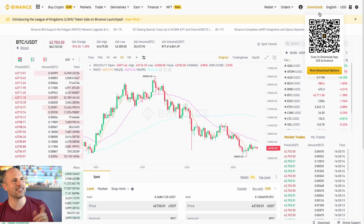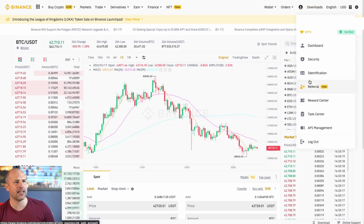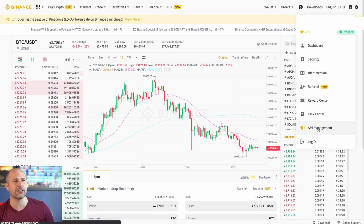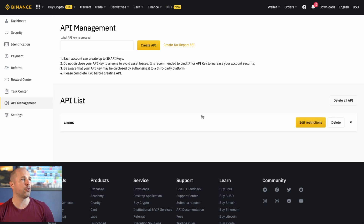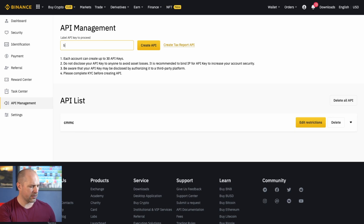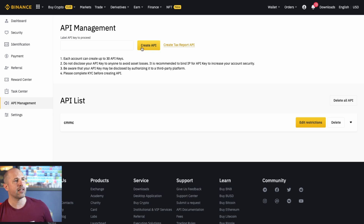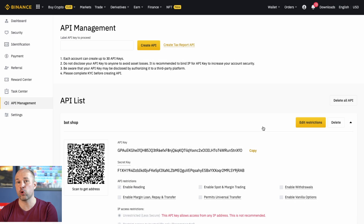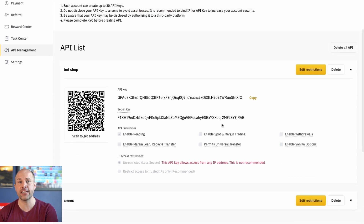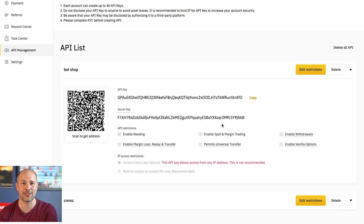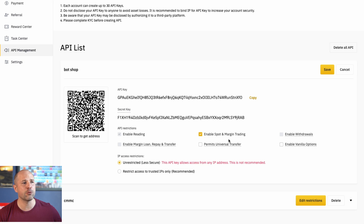You need to head over here to Binance and click on your profile part and go down here to API management. Click on API management and you're going to want to set up a new API for your bot — you can call it anything you want. I've already got one called CMMC; I'm just going to call this one 'bot shop' just for fun. Create the API. From here, be sure to copy down both your API key and your secret key. Now on here, be sure to click to enable spot and margin trading — you're going to need to edit the restrictions right here and enable spot and margin trading, because we're going to be doing spot trading on these.